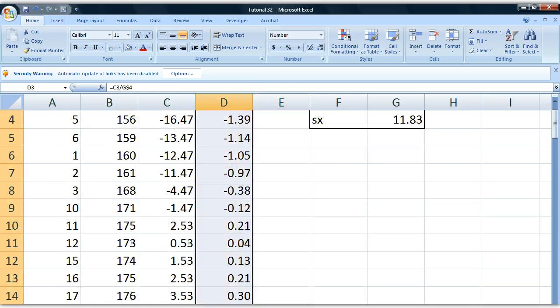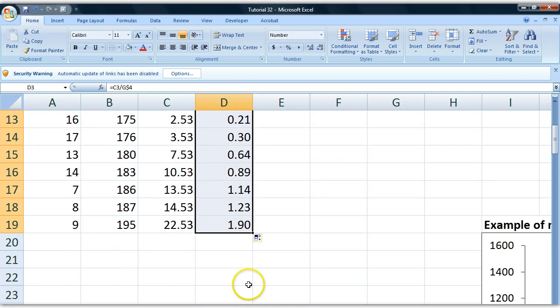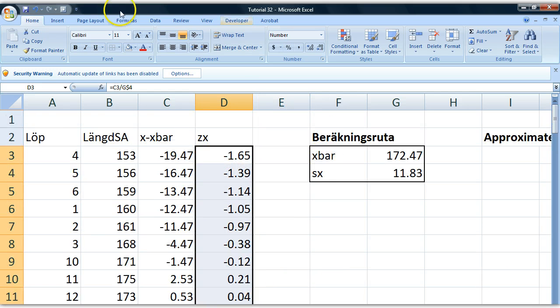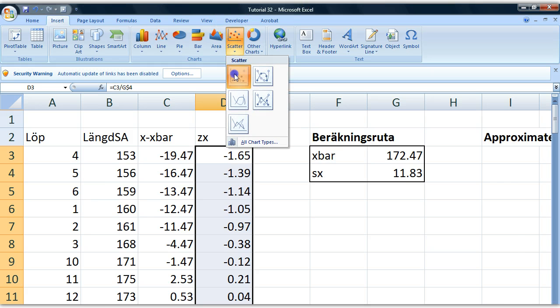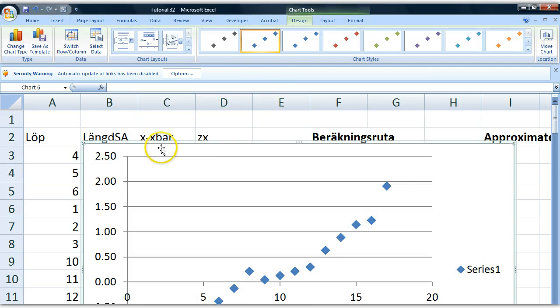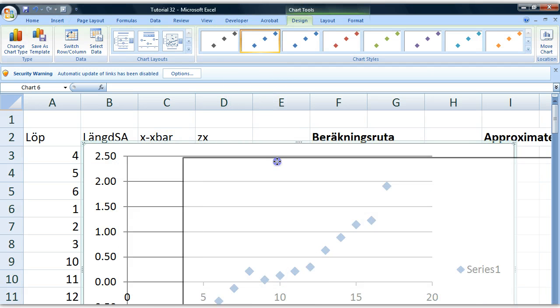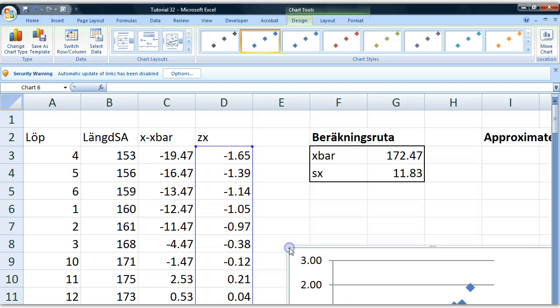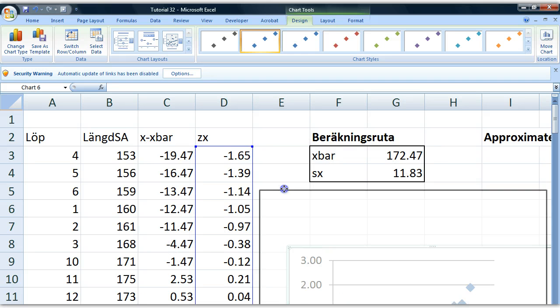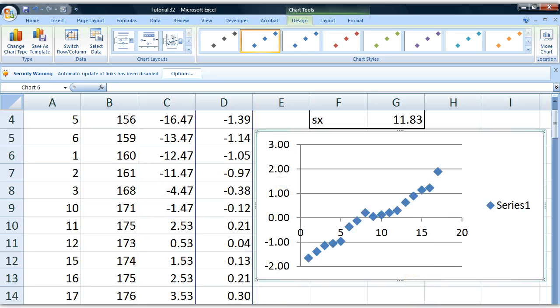So we begin by marking our z-values like that, we go to insert, and we choose scatter. And there we go. We have inserted a scatter plot. I'm going to make it slightly smaller so we can see what we're doing here.